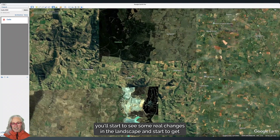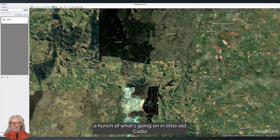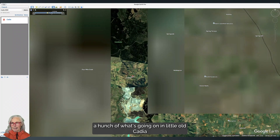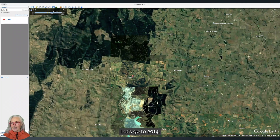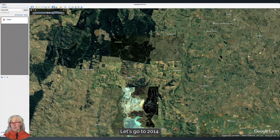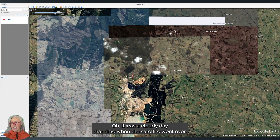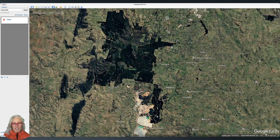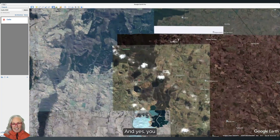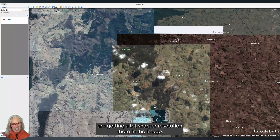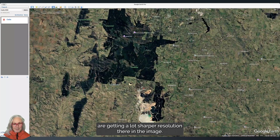Let's go to 2014. Oh, it was a cloudy day when the satellite went over. And yes, you are getting a lot sharper resolution there in the image.